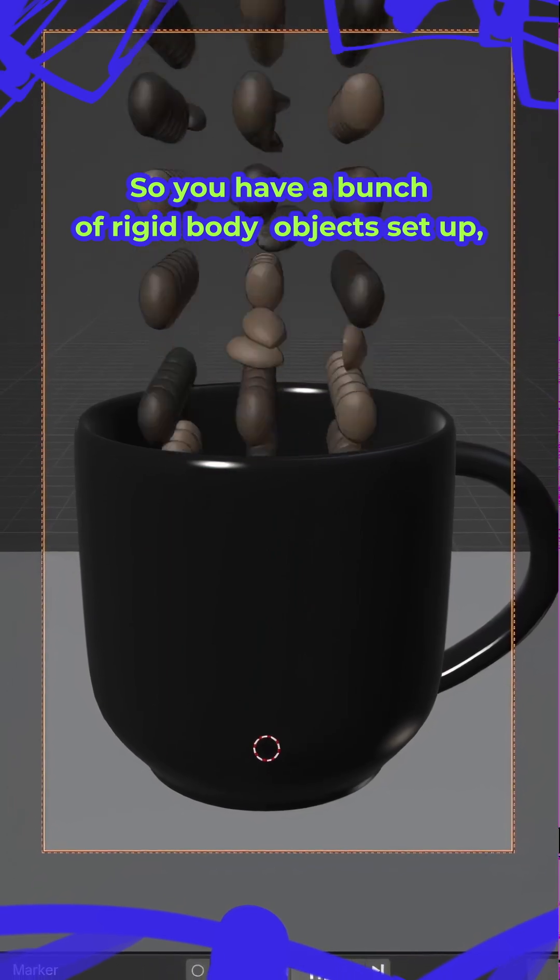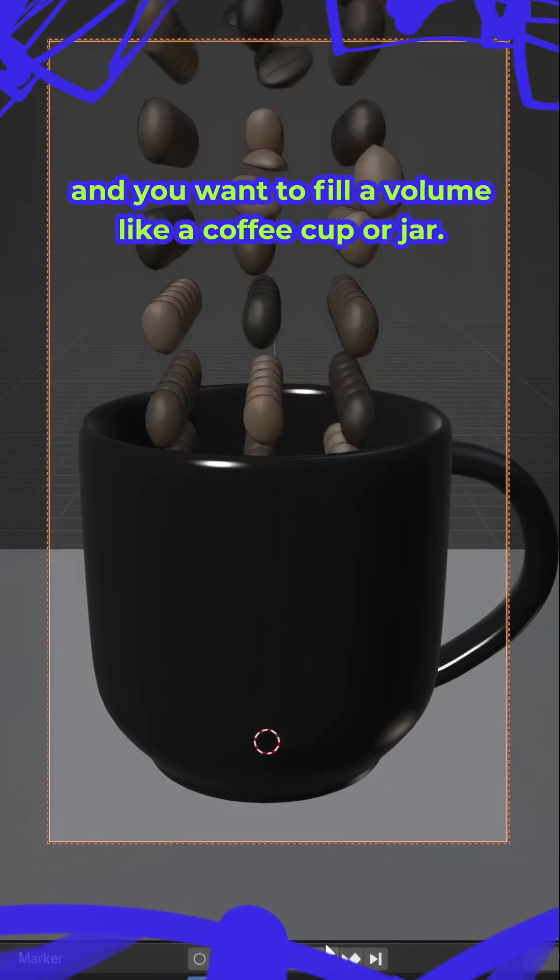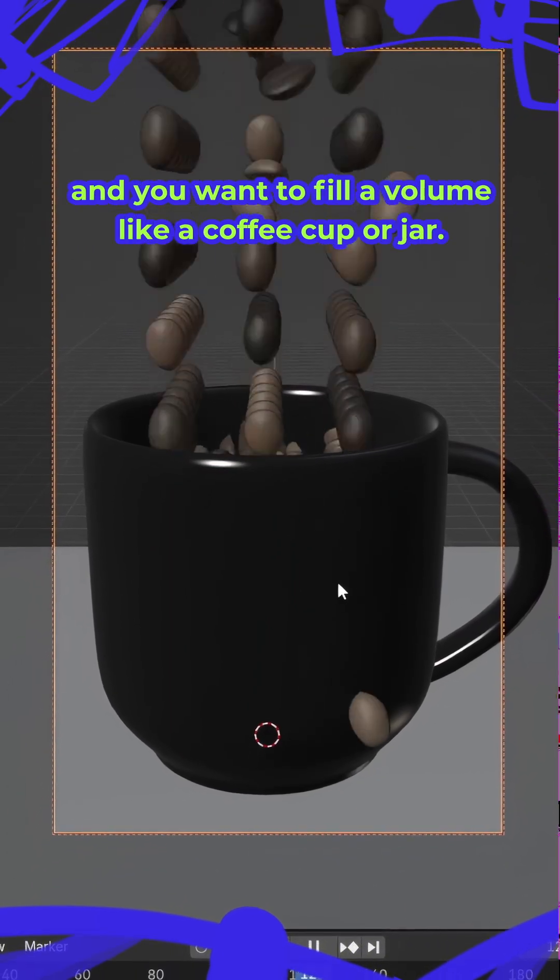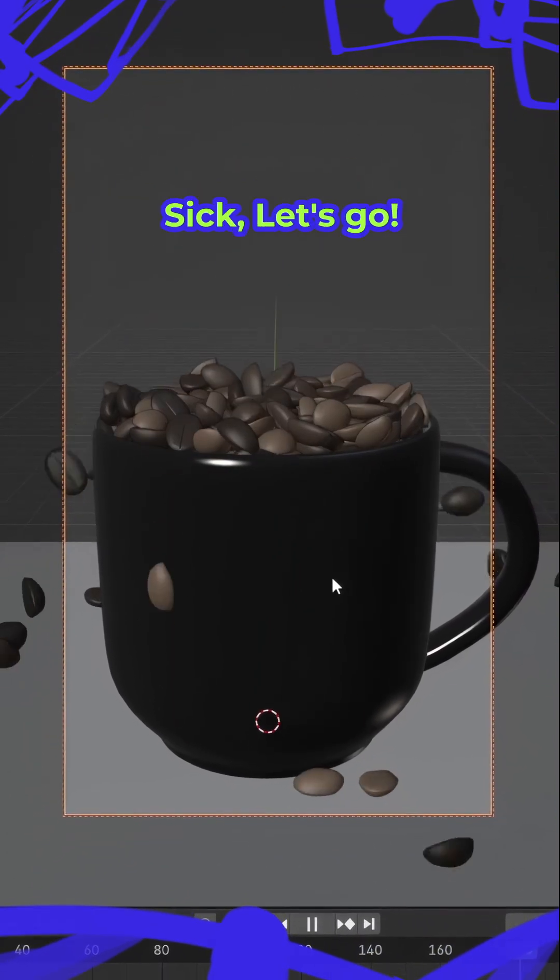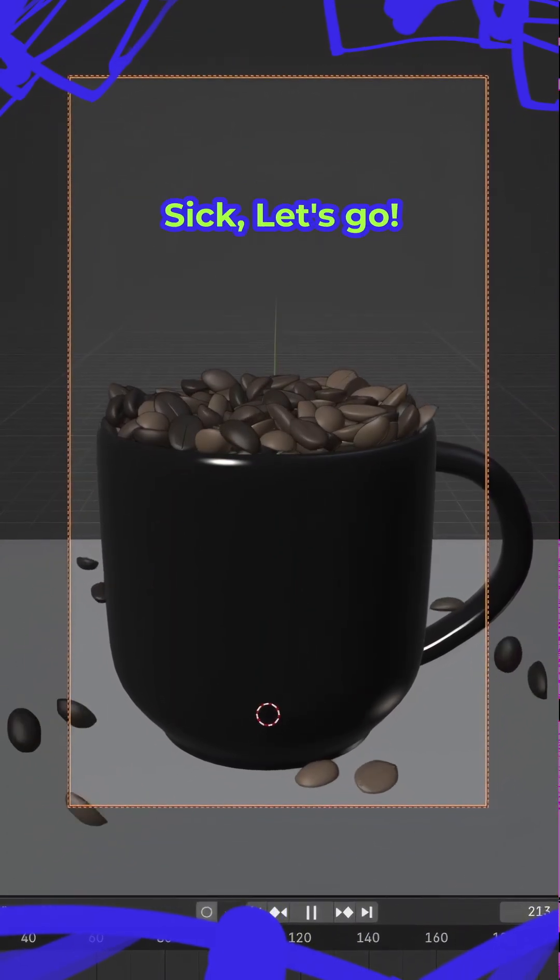So you have a bunch of rigidbody objects set up, and you want to fill a volume like a coffee cup or jar? Sick. Let's go.